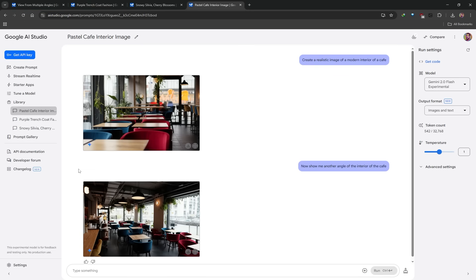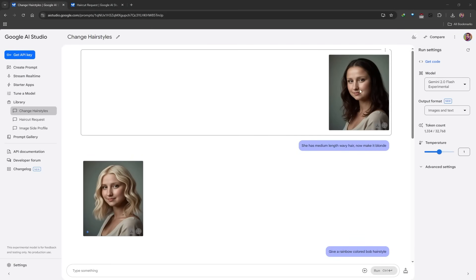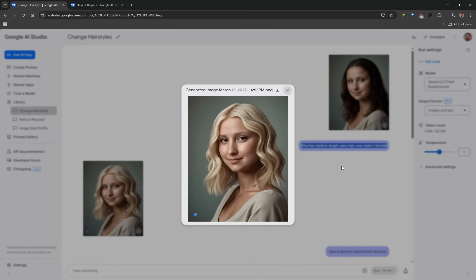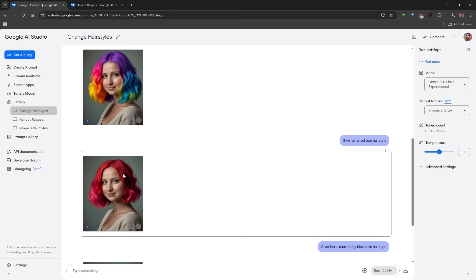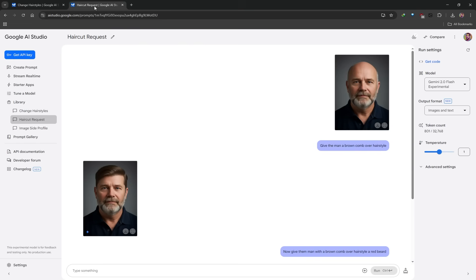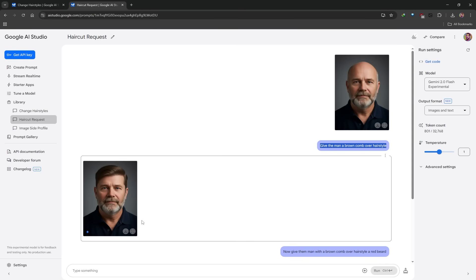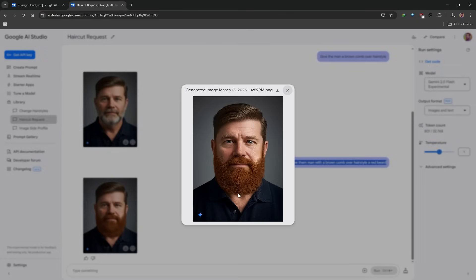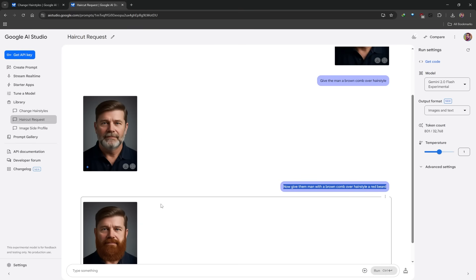You can easily change someone's hairstyle. I uploaded an image and told the AI: she has medium length wavy hair — now make it blonde. It preserves the likeness while completely changing the hairstyle. You can go wild — give them rainbow hair, red hair, or even a short baby blue pixie cut. You're not just limited to changing hairstyles either. If someone doesn't have hair you can actually give them some — I said: give the man a brown comb-over hairstyle. Then I took it further: give the man with a brown comb-over a red beard, and it gave me more of a ginger-brownish beard but adhered to the prompt.